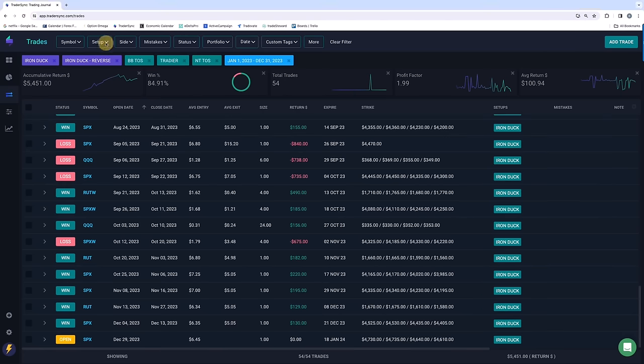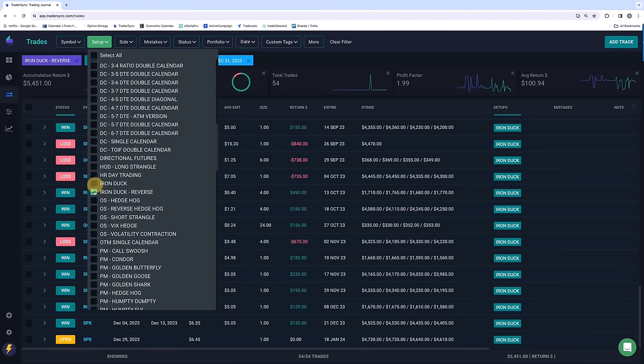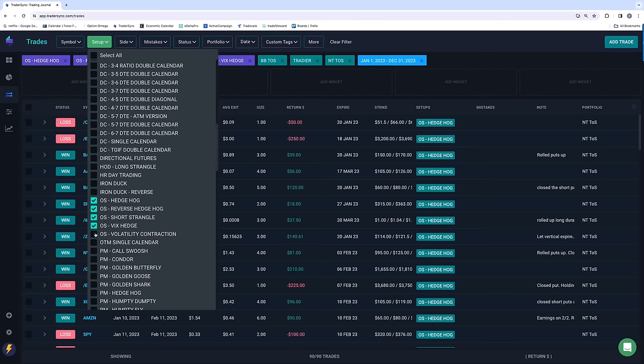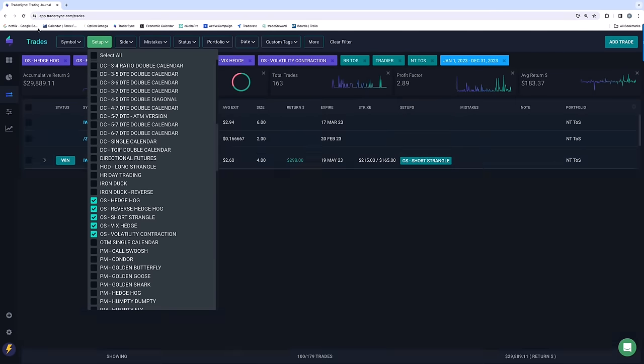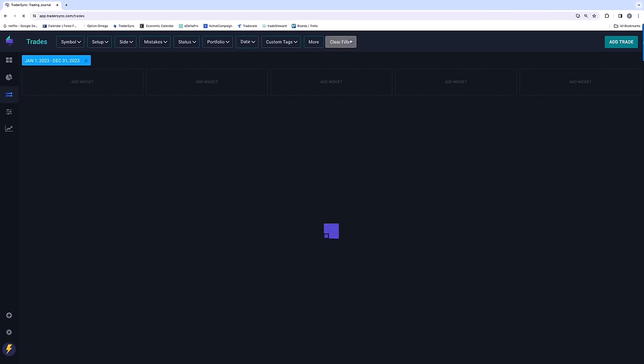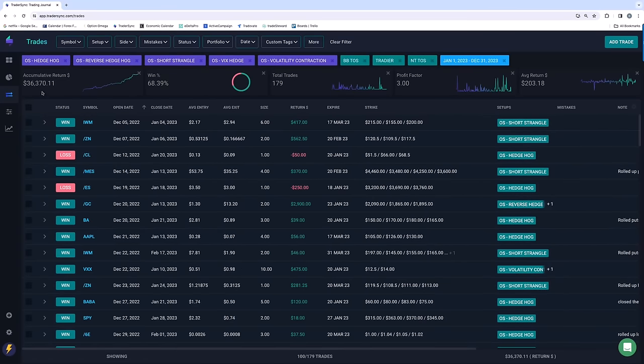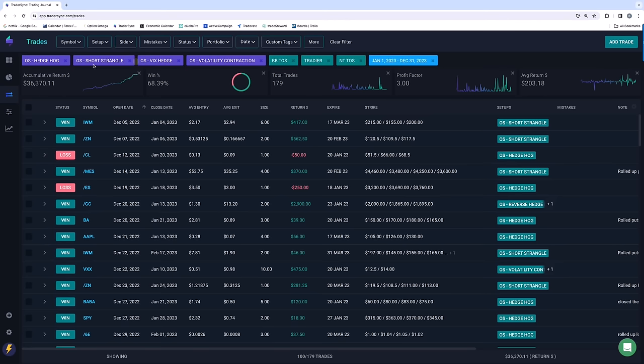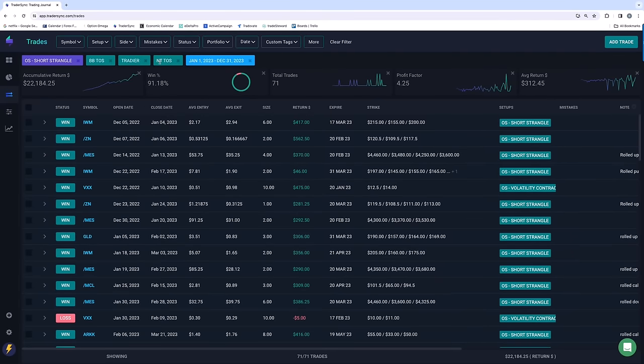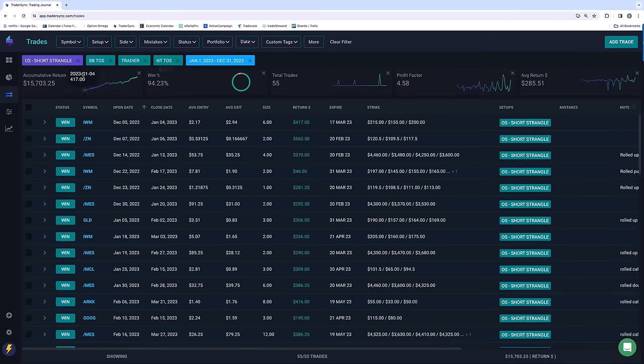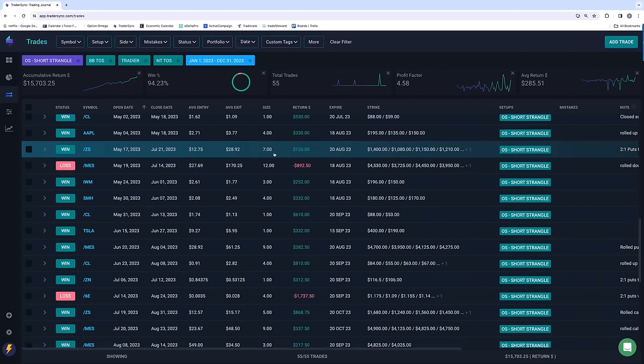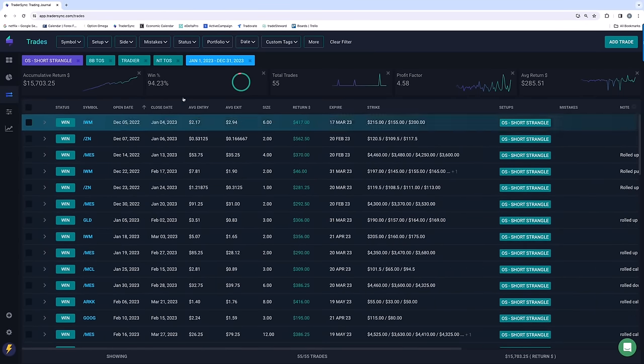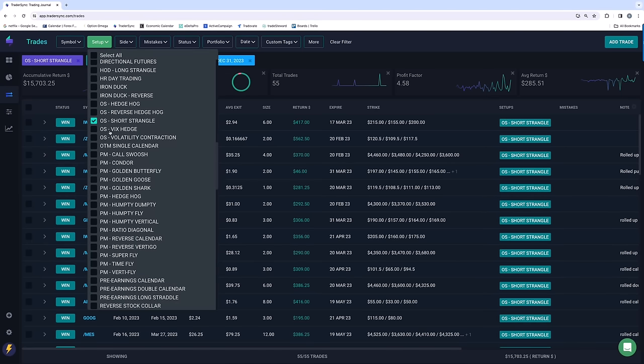All right, next category is option selling. So this includes hedgehogs, reverse hedgehogs, short strangles, and some VIX strategies. Give a quick refresh here. And a little over $36,000 on option selling strategy, 68% win rate. If I break these down a little bit further, for example, short strangles, just continue to do very well. If I look at just short strangles, you can see a 94% win rate on 55 trades. We only had three losers out of 55 trades on our short strangles. So those continue to do well.